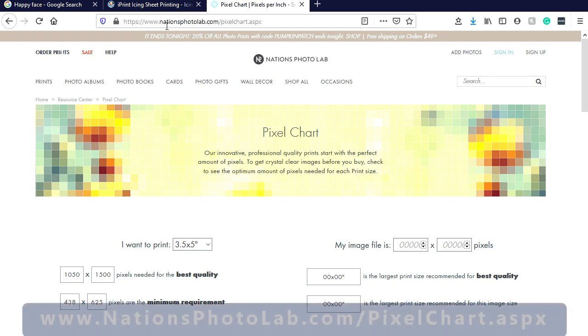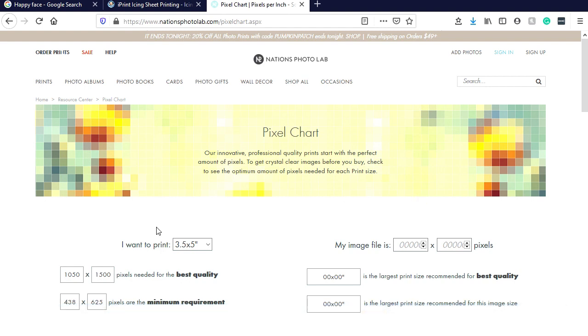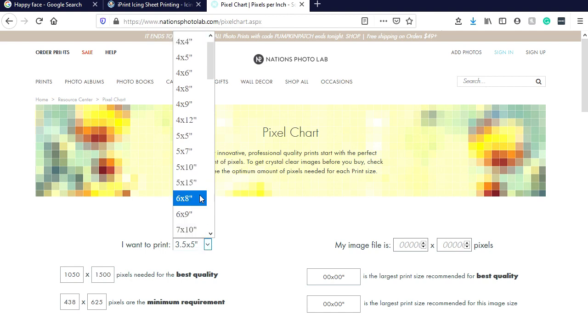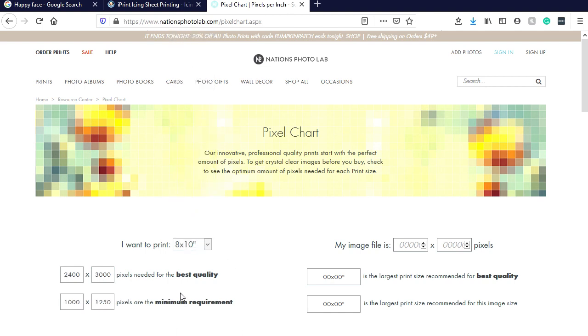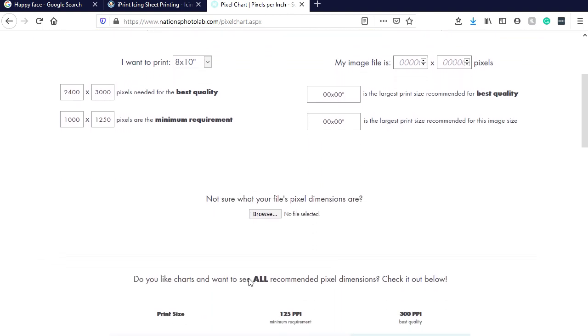I found this great website: pixel chart from nationsphotolab.com/pixelchart.aspx. What's nice about this is it tells you, okay, if you're looking to print out an 8.5 by 11 or 8 by 10, for the best quality you should have 2400 by 3000 pixels. Minimum requirement is 1000 by 1250, and honestly the minimum requirement is fine. Sometimes if it gets too big it takes forever to upload your picture to iPrint or download it to any other site or program you're using.